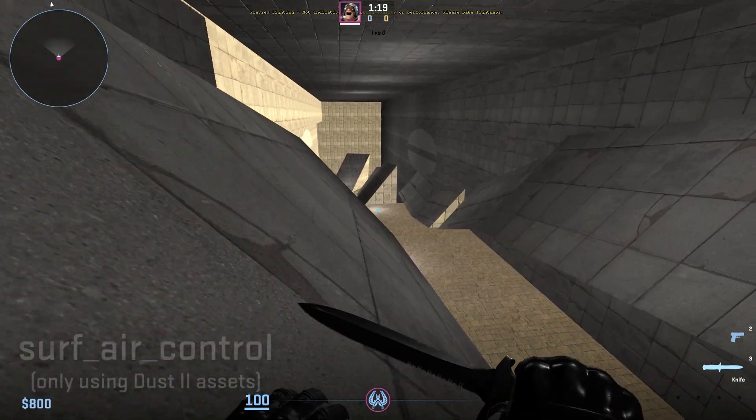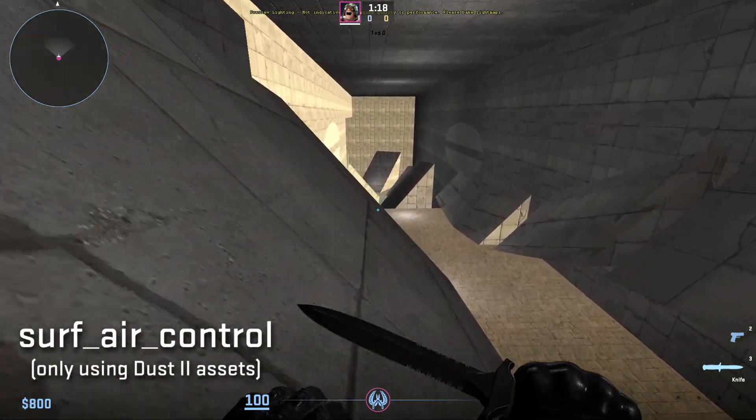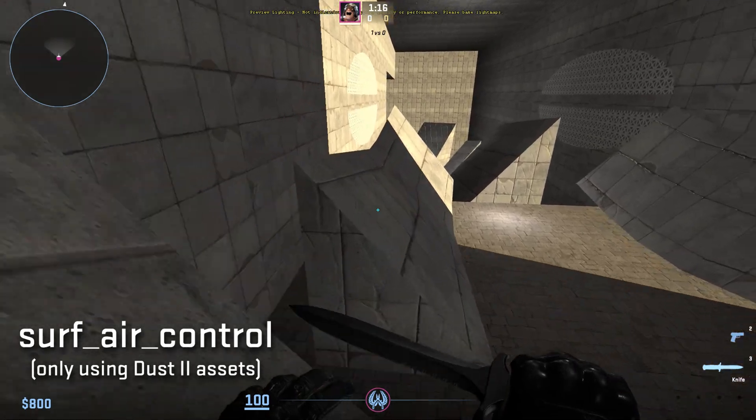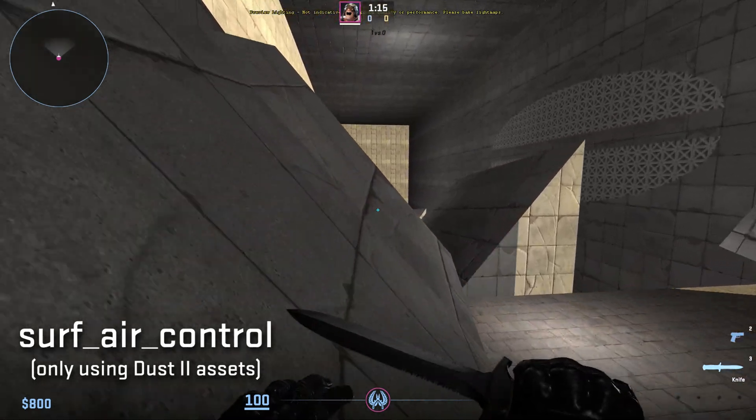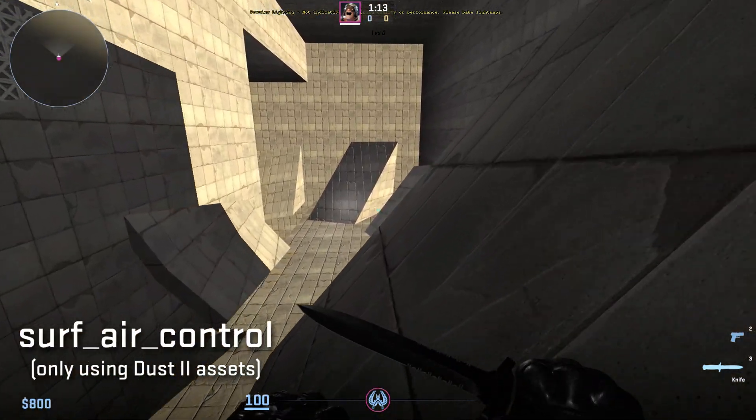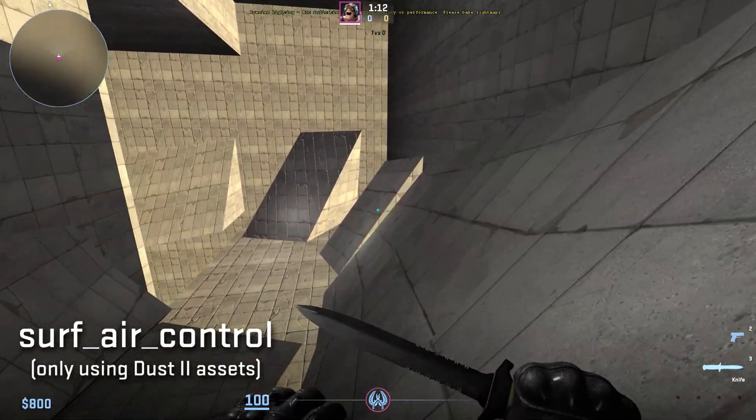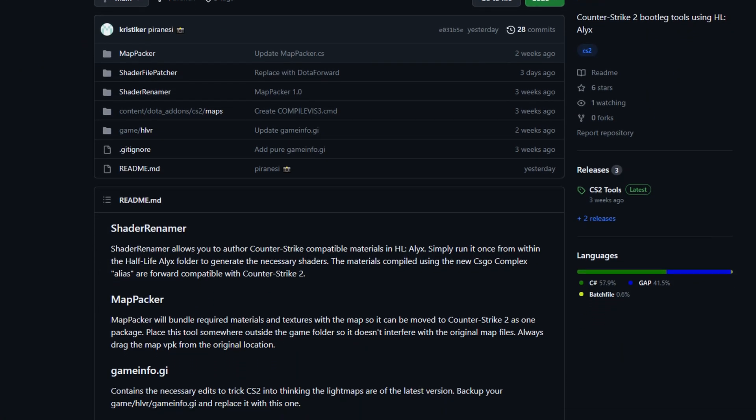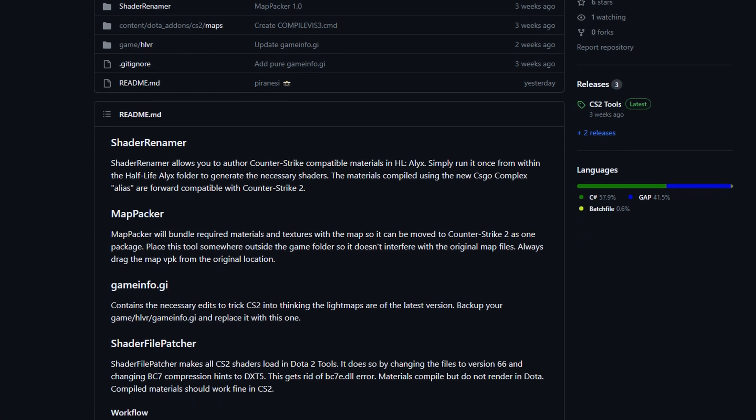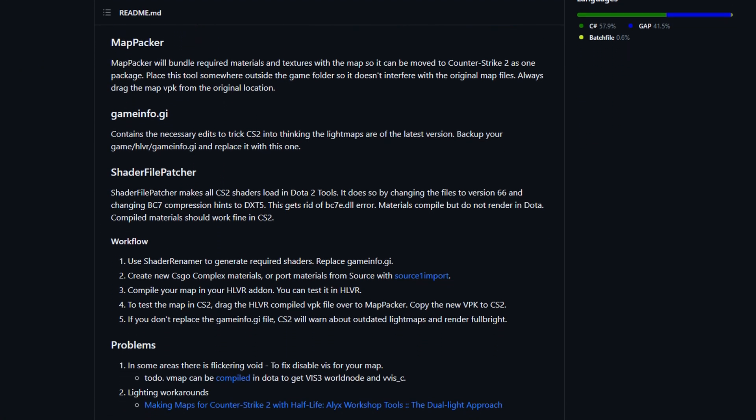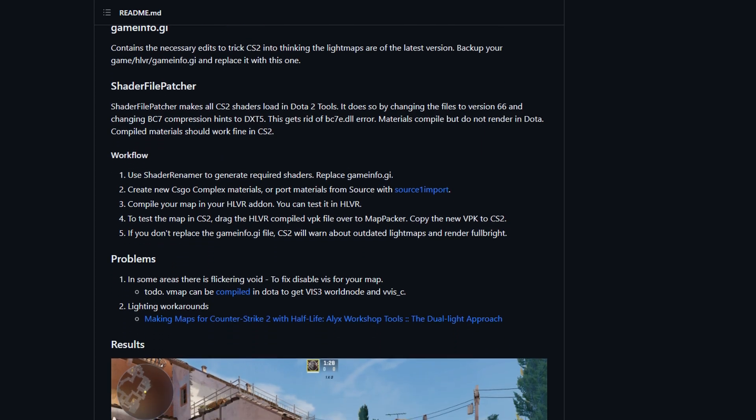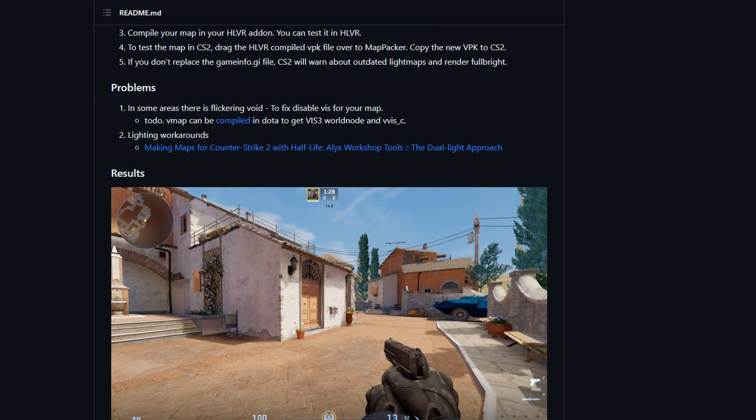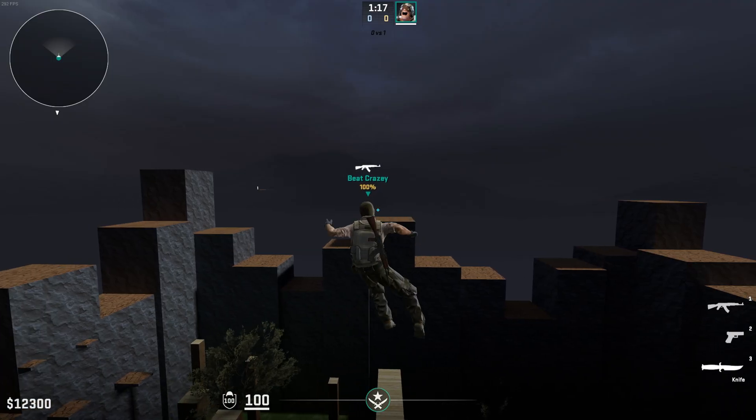In fact, when Counter-Strike 2 came out, a lot of people believed that you couldn't even pack your map with custom materials, and thus, you could only use the stuff inside of the game. However, after downloading some bootleg tools off of the internet, I managed to port this map over to Source 2 and retain most of its features.